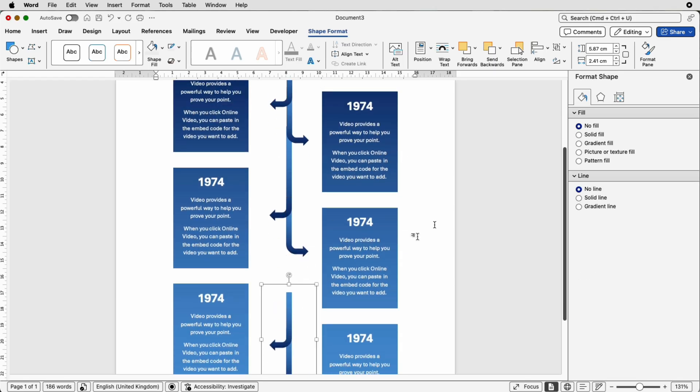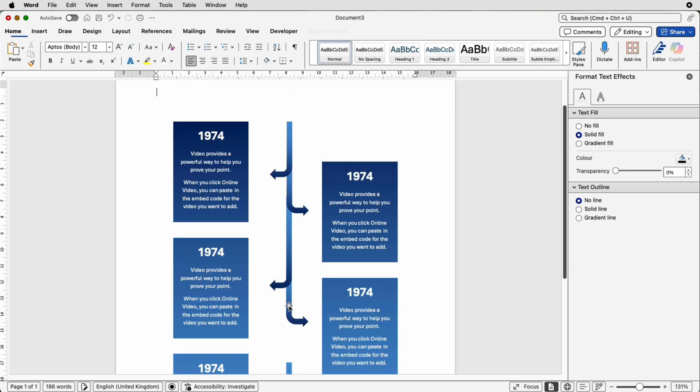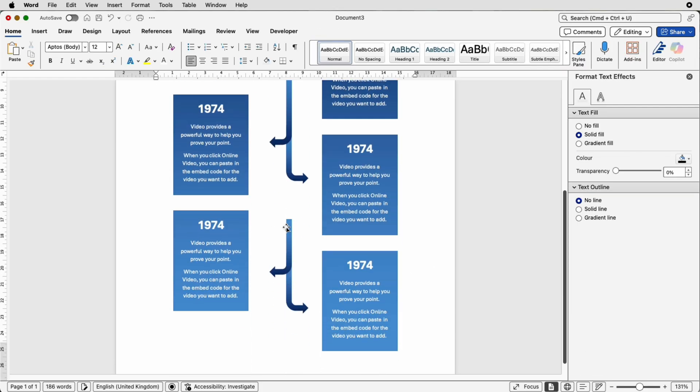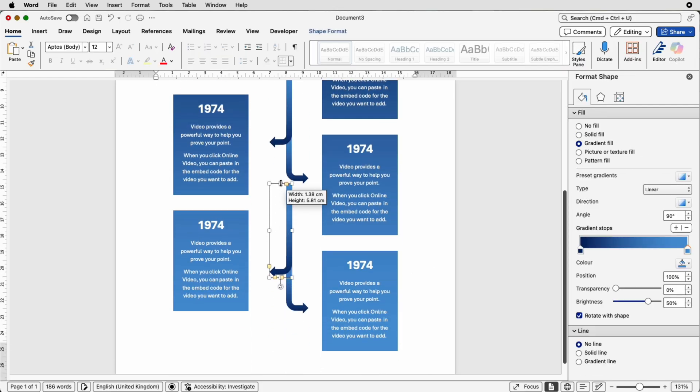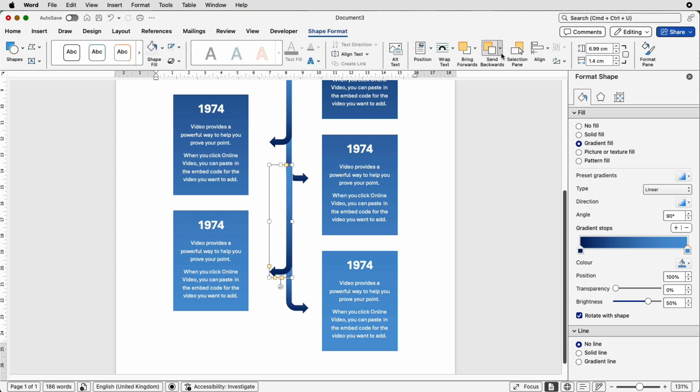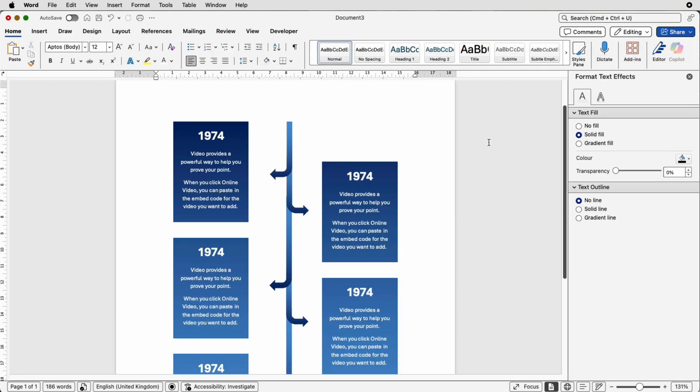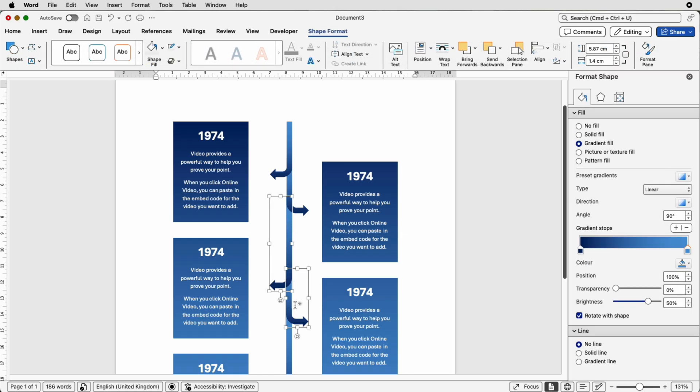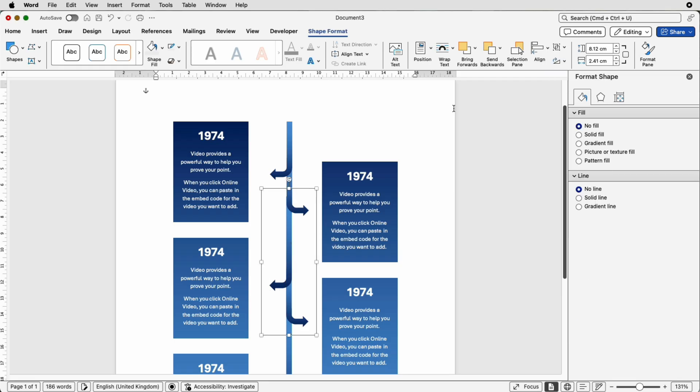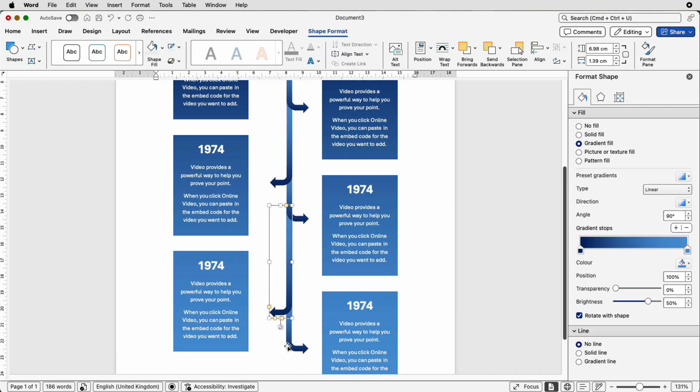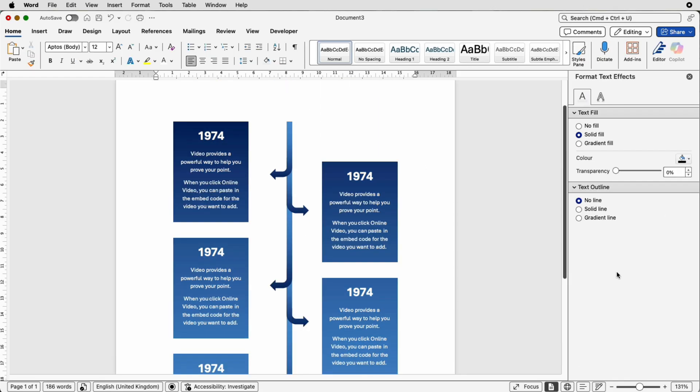And then this one here we can ungroup pull this one up and again shape format send back and again send back perfect so now what you can do is you can go through and make sure they're perfectly lined up you can once again group them together so that they don't move as a pair or they move as a pair sorry just use that align key with your arrow. Again this one there we go perfect.